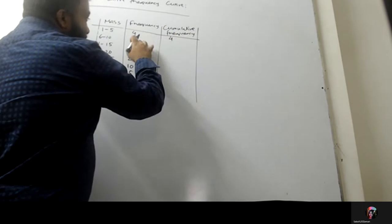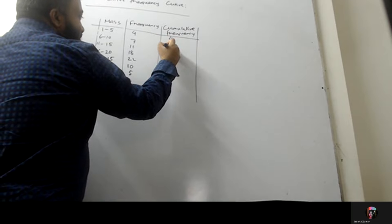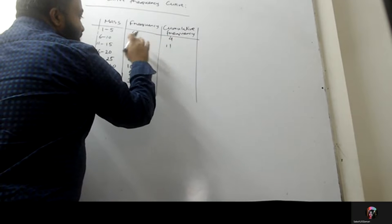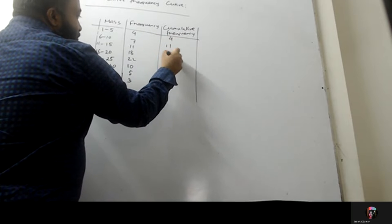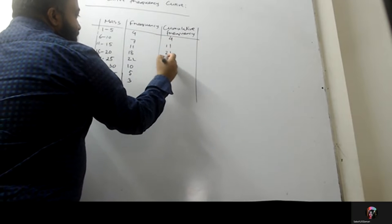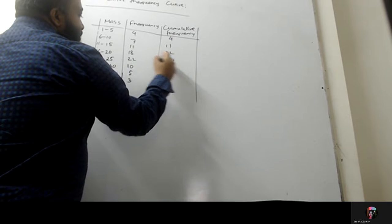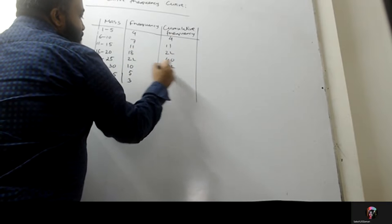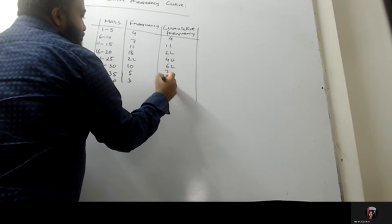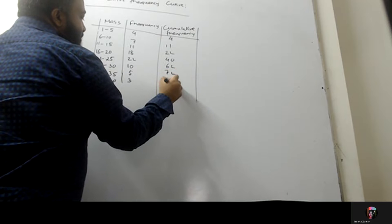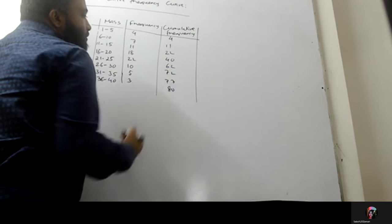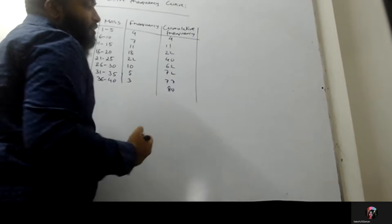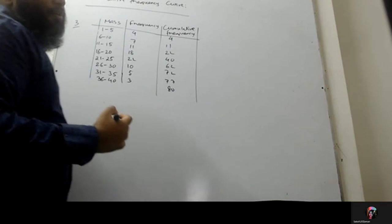What is the cumulative frequency? 11 plus 11, 22 plus 18, 40 plus 22, 62 plus 10, 72 plus 5, 77 plus 3, 80. Cumulative frequency.